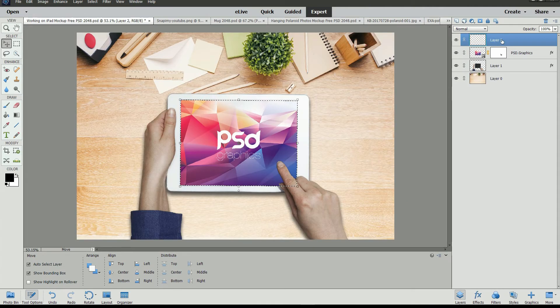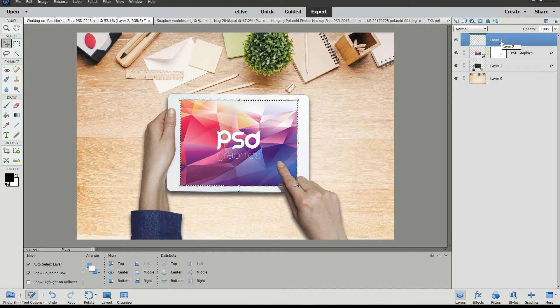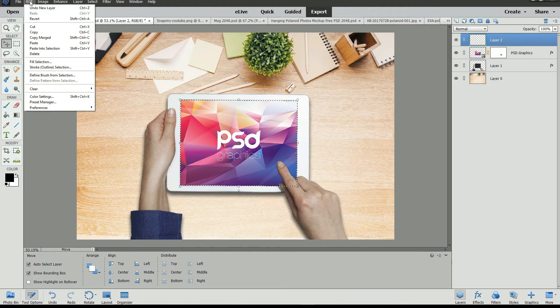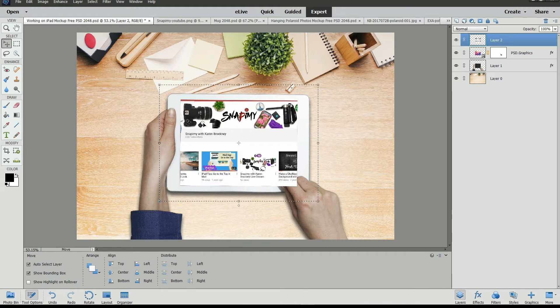Go back to the original mockup. Make sure that that blank layer is selected. Then from the Edit menu, choose Paste into Selection. The image is now pasted into the selection.